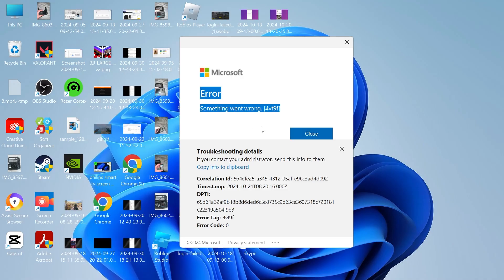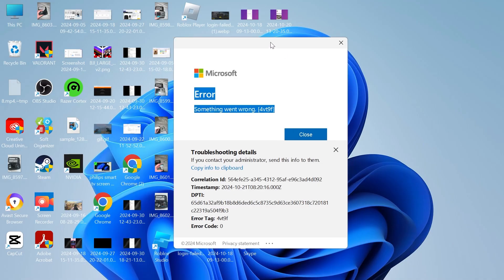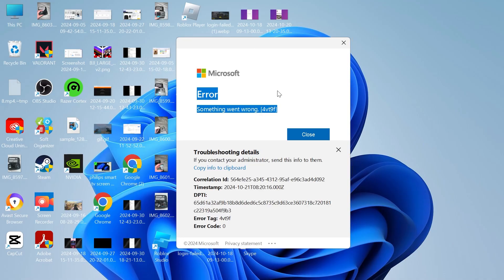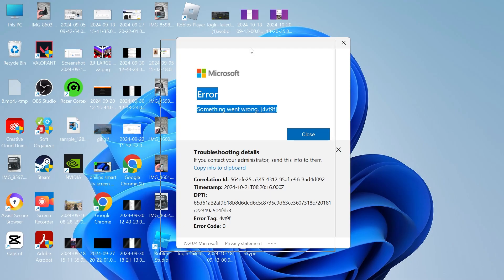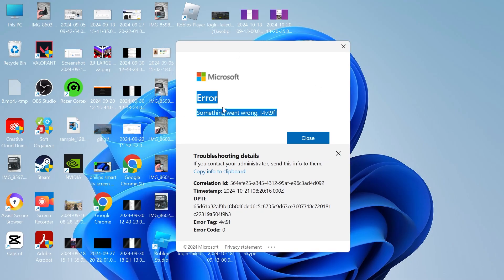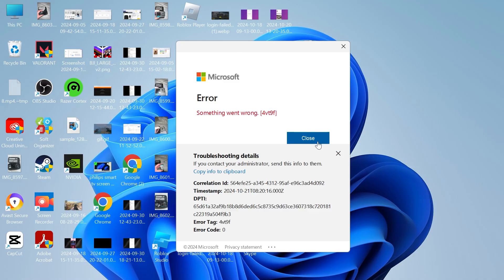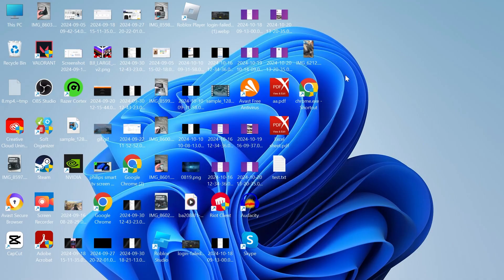This error message can appear when trying to sign into the Microsoft Store, the Xbox app, and it can also happen when trying to access any of Microsoft products like Word or Excel. There's essentially two different ways that we can fix this.